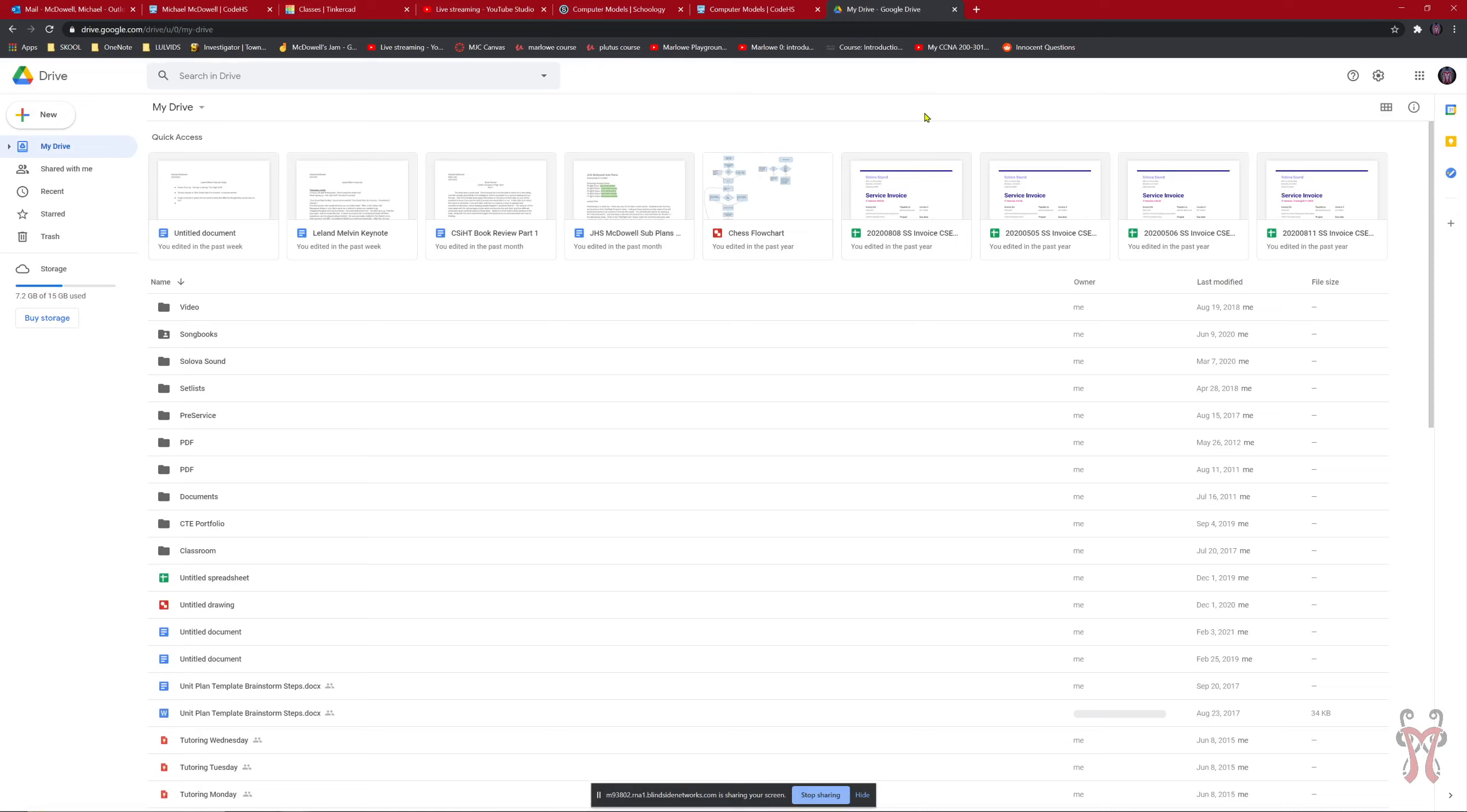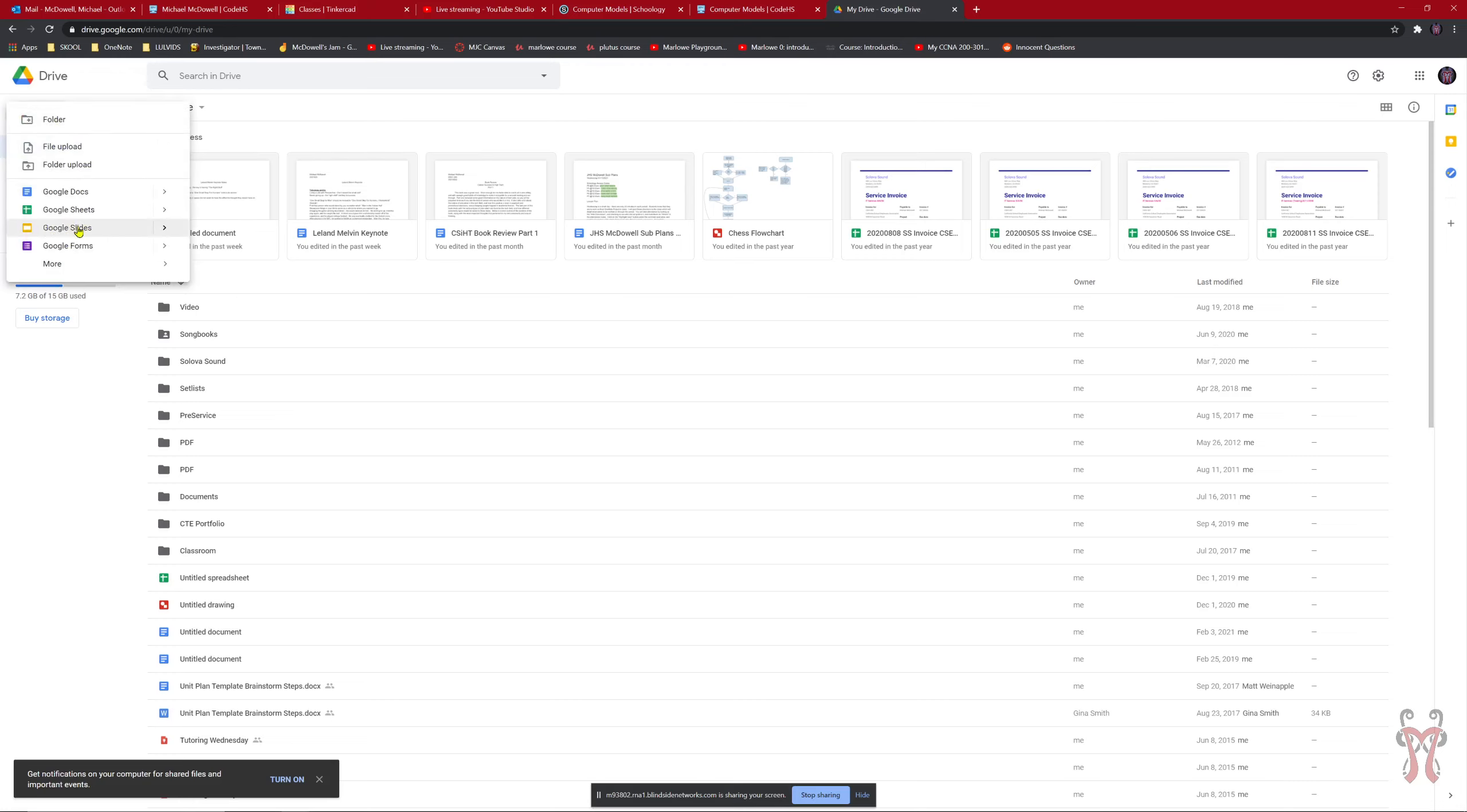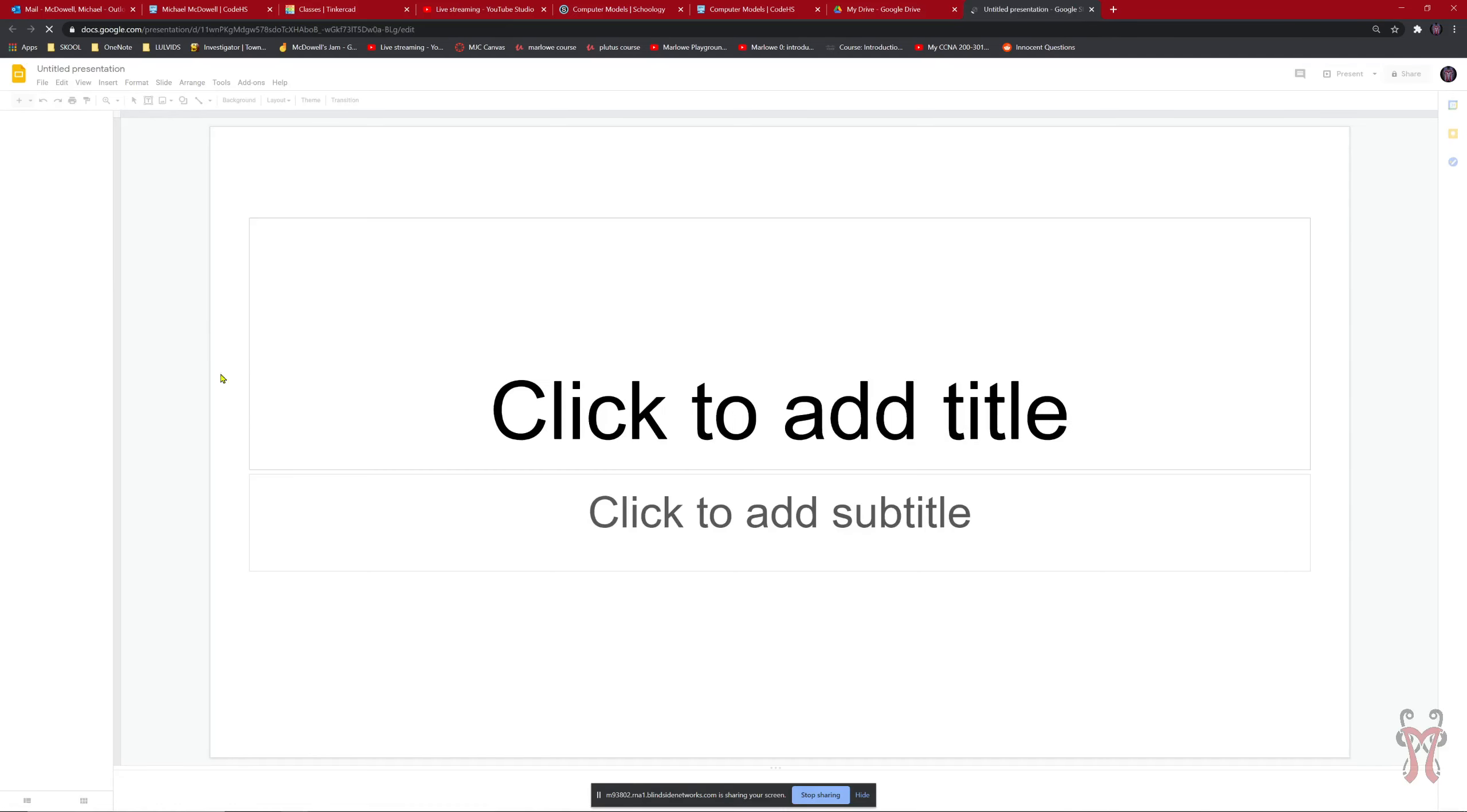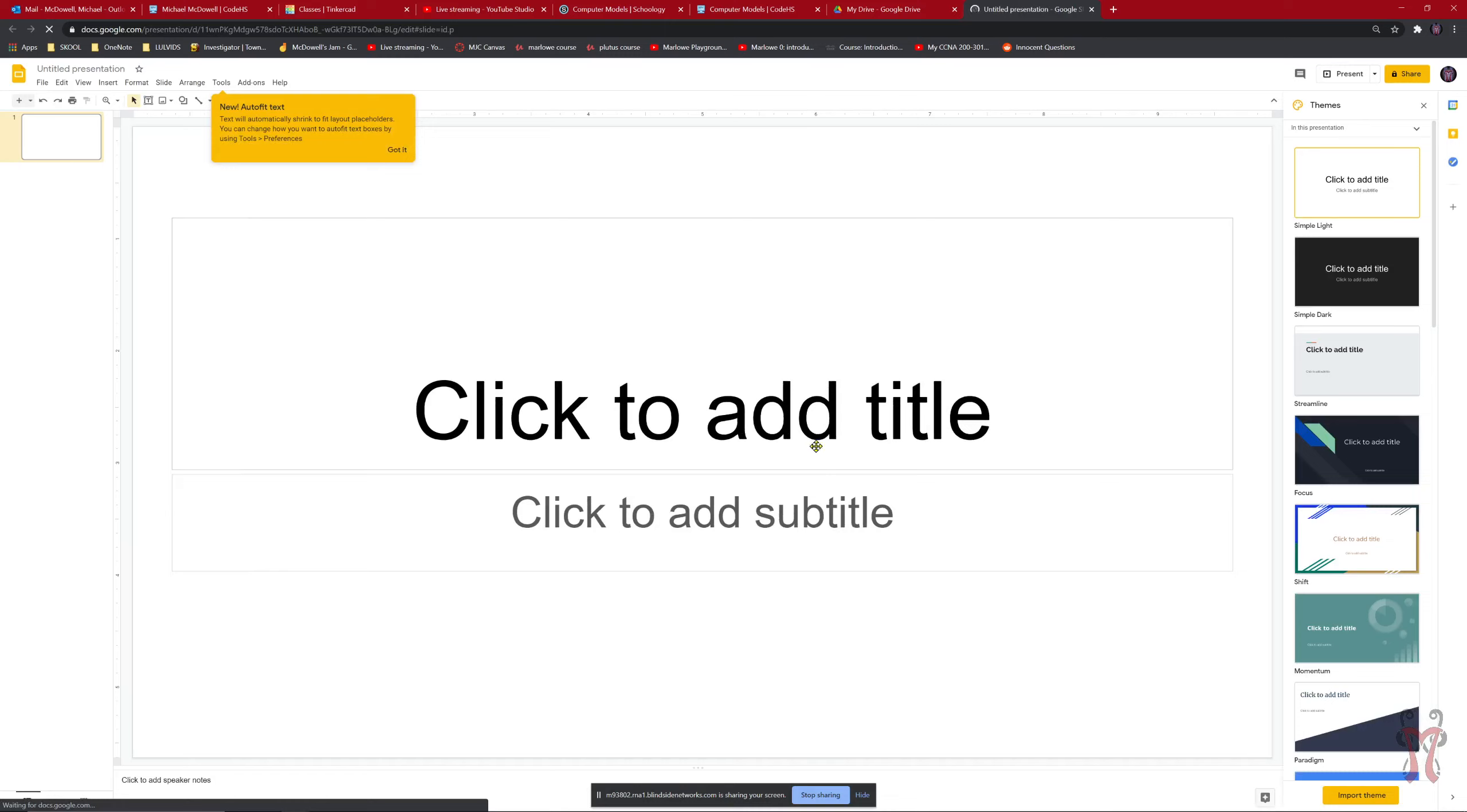And then from there, you can create a new Google Slides. So up here on the top left, you'll see something that says New. You can click on that. And then you can go down to where it says Google Slides. Alright, cool. So I'm going to click on Google Slides. And now it creates a new Google Slide presentation for me.